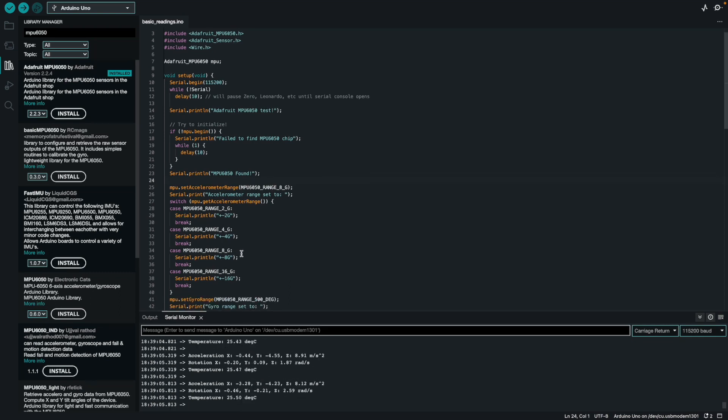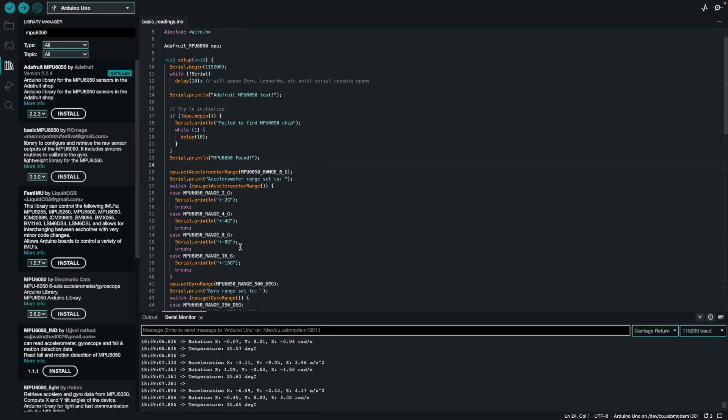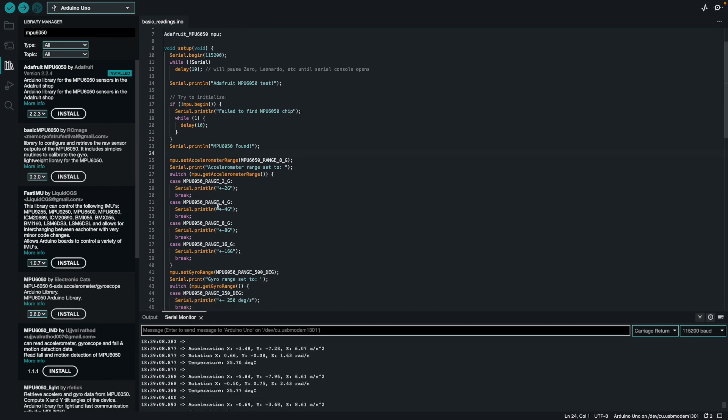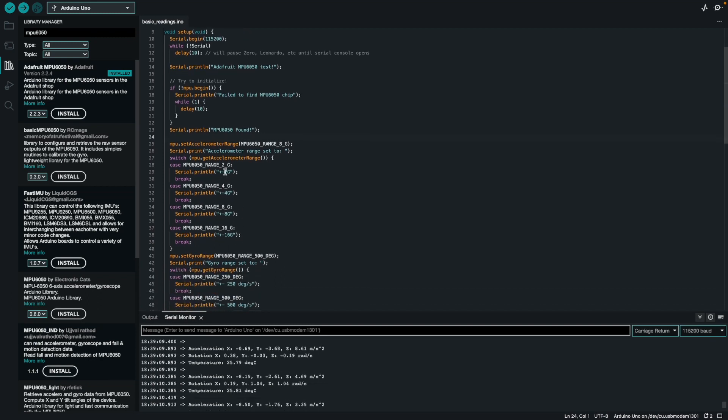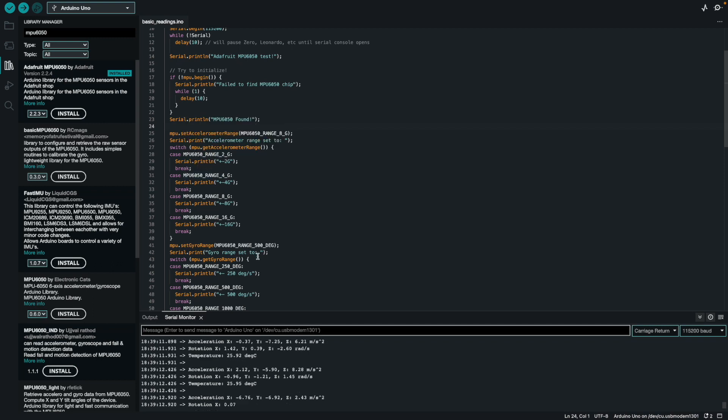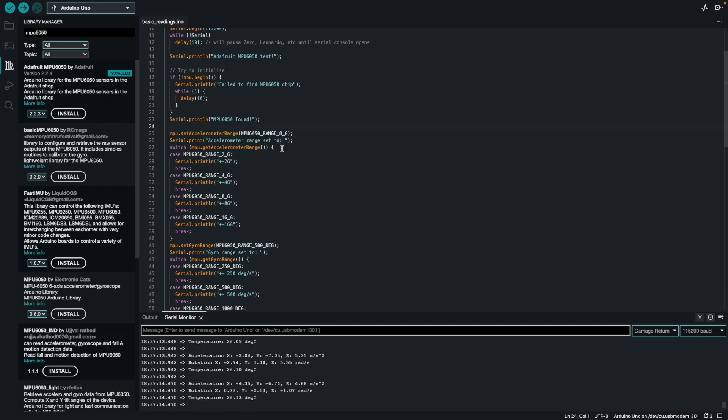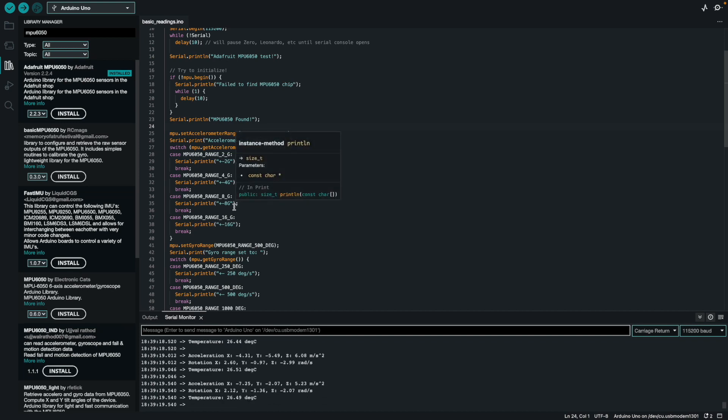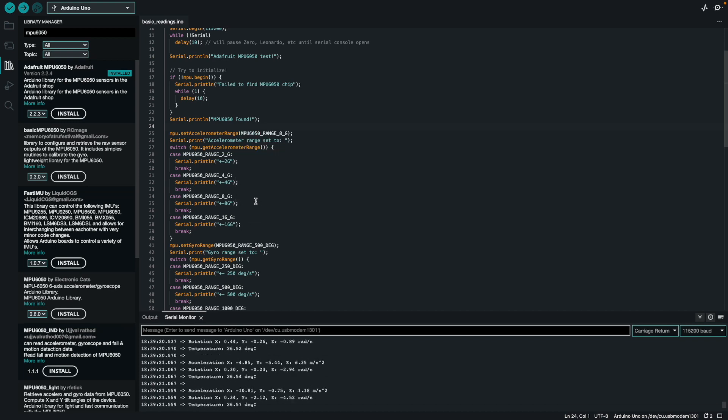Another cool thing you can do with this basic reading script is you can actually change the range of the acceleration you want to start monitoring. The base library right now is telling me that it is the range of eight G's. So I can get values between negative eight G's to eight G's. And you can actually decrease this.